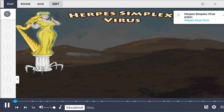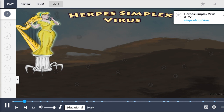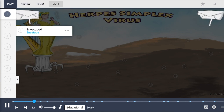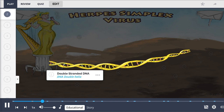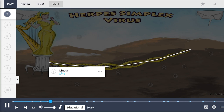Herpes simplex virus, commonly called HSV, shown by the heart viruses with signs, is a virus from the Herpesviridae family. This family of viruses is enveloped, shown by the signs made of envelopes. It is a DNA virus, shown by the DNA double helix, with a double-stranded linear genome, the DNA double helix being used as a clothesline.